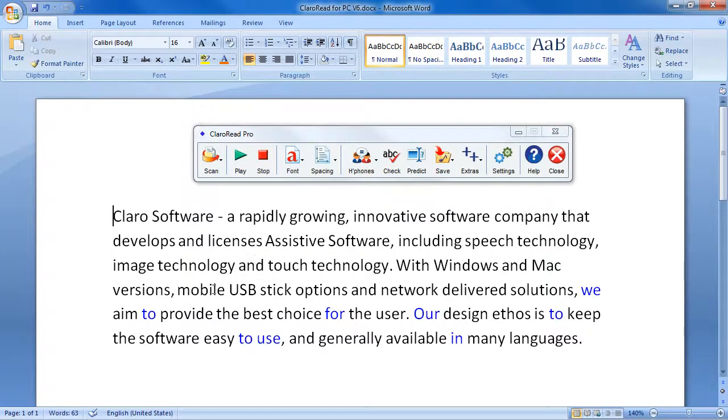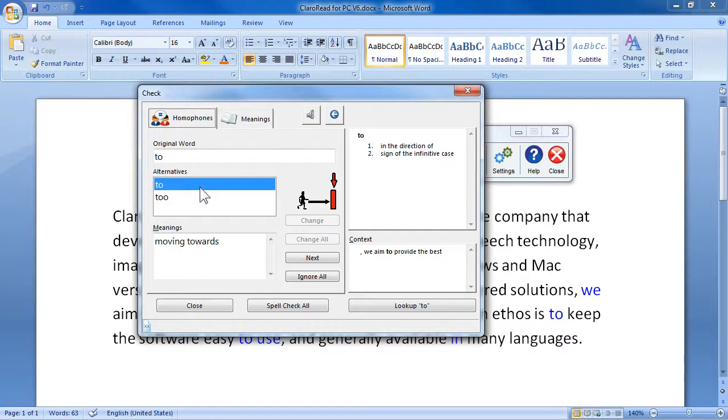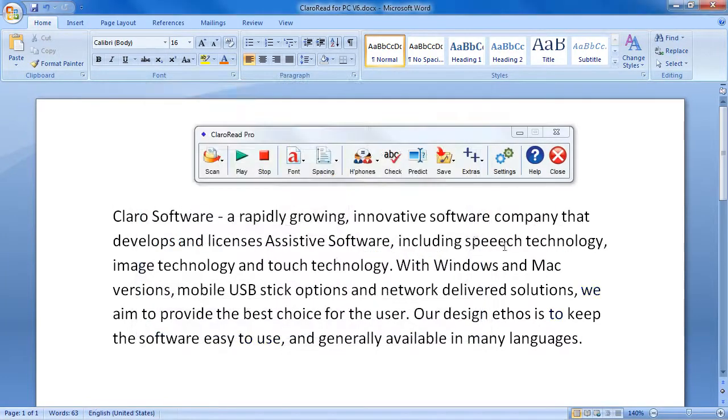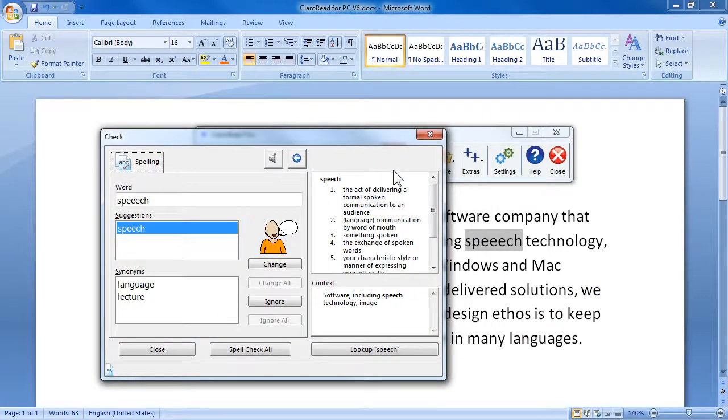The homophone feature can help with finding and editing homophones. Two. Two. Words can be checked and corrected with a check feature.